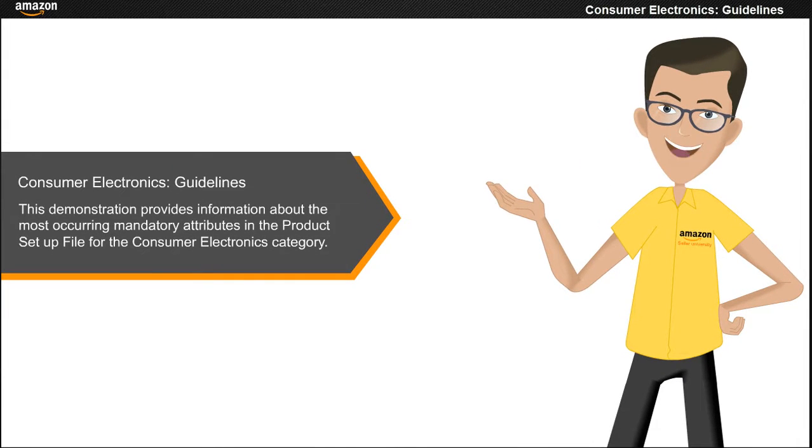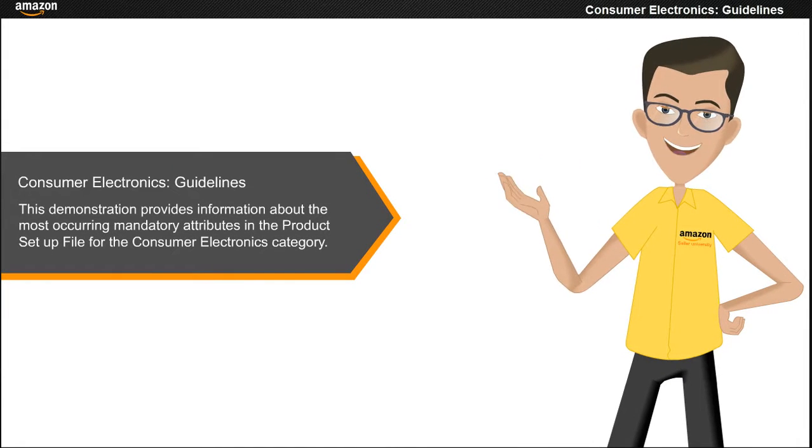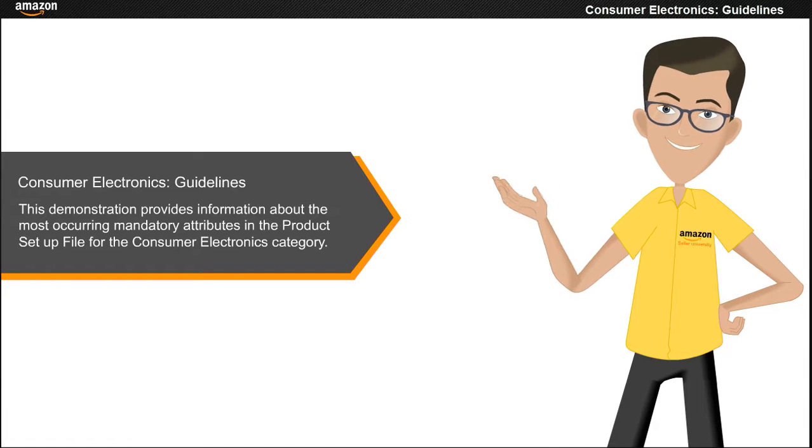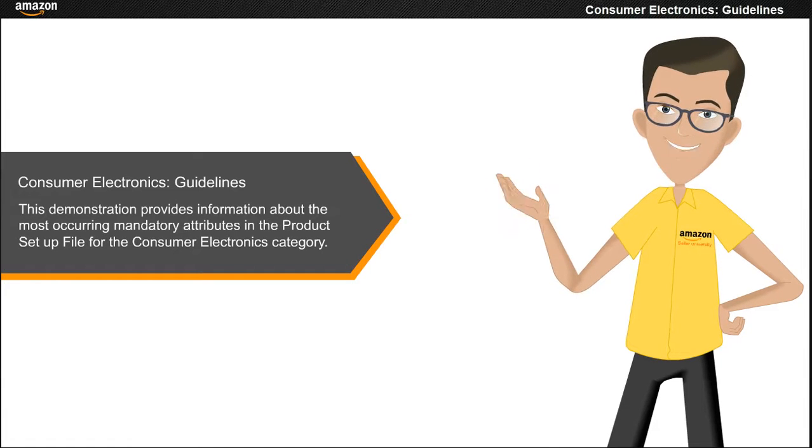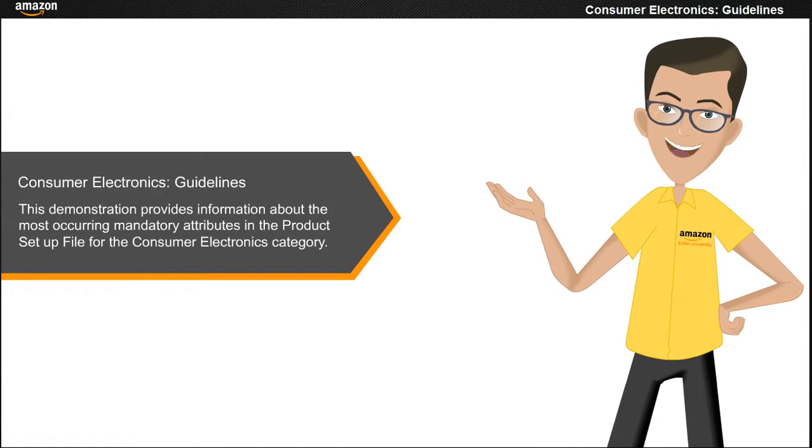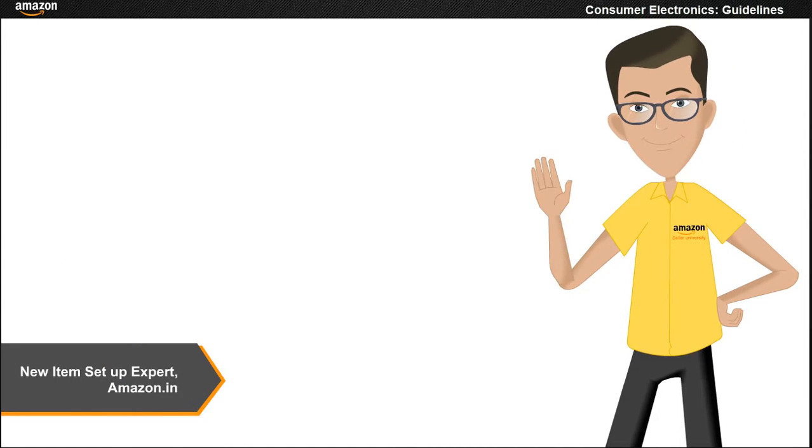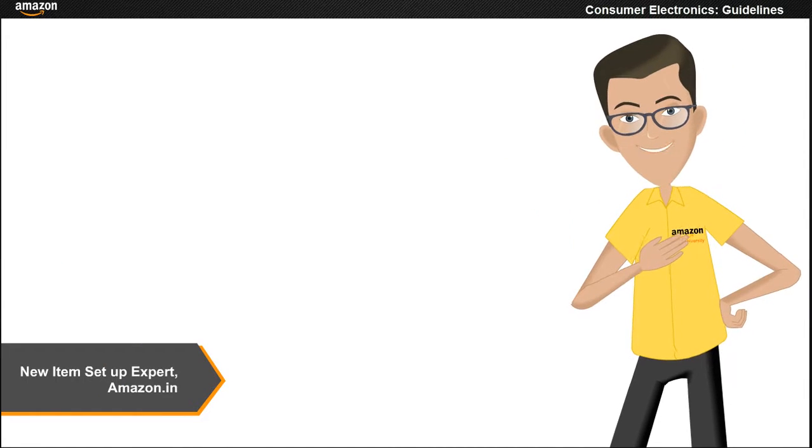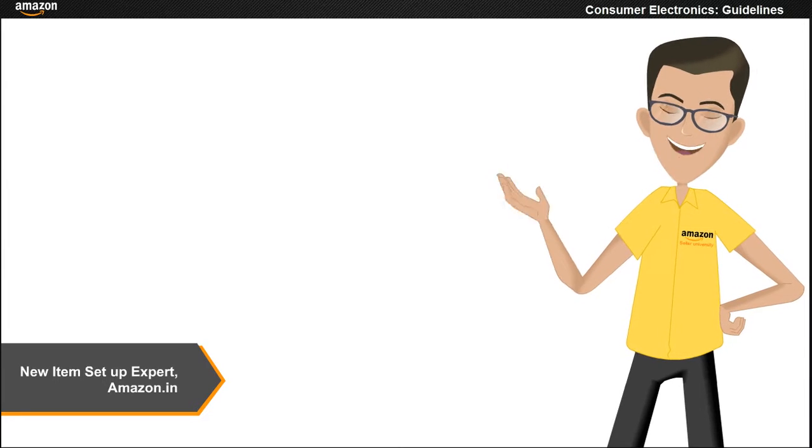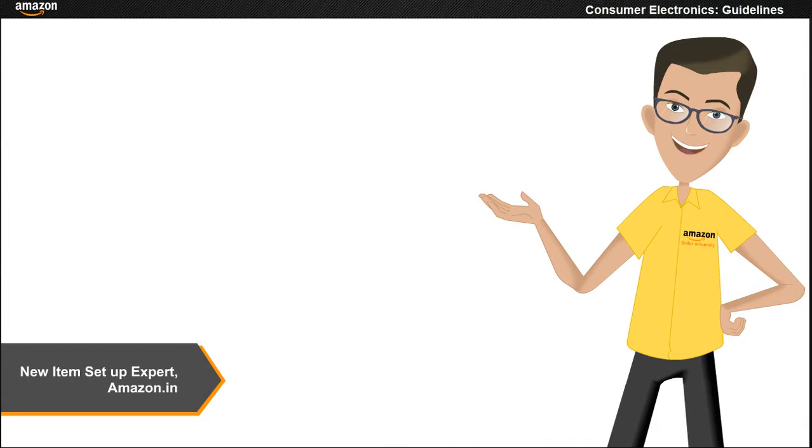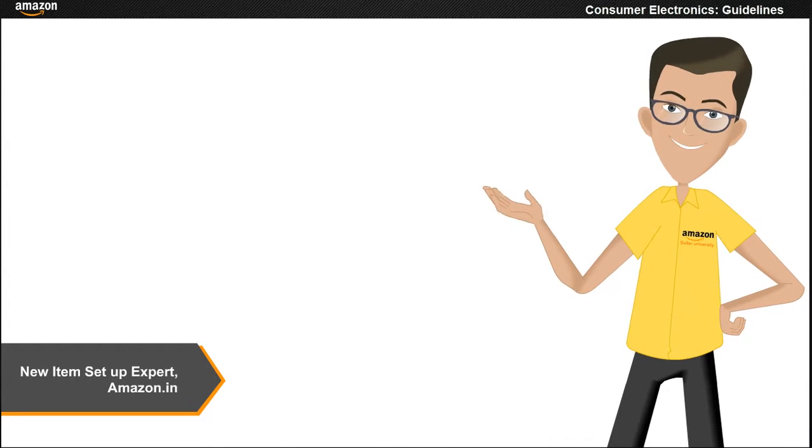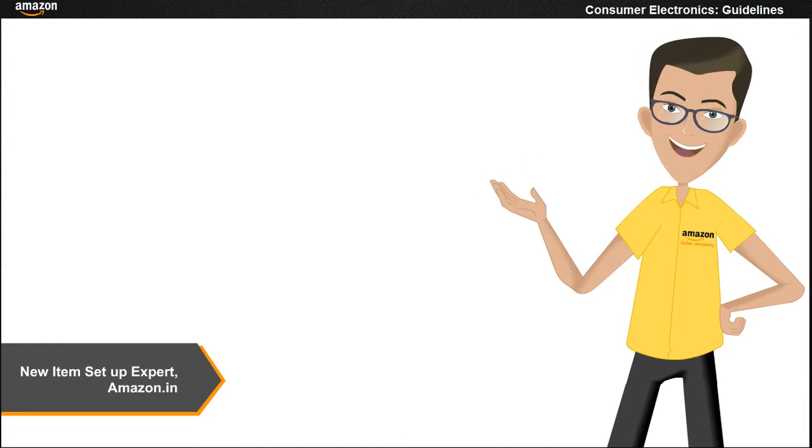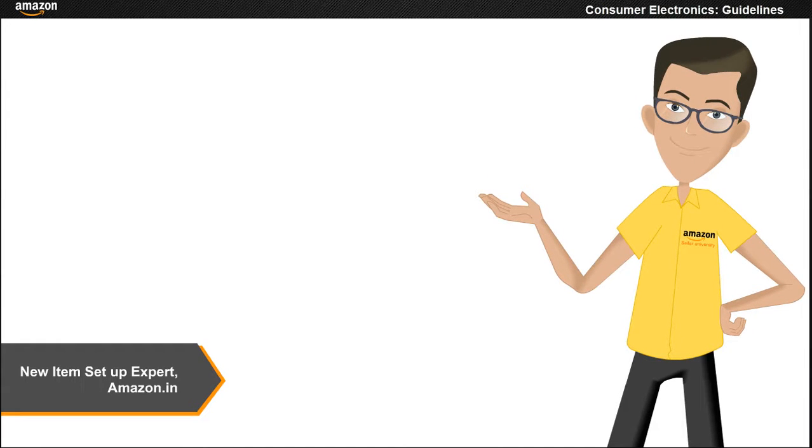This demonstration provides information about the most occurring mandatory attributes in the product setup file for the consumer electronics category. Hi, I am a new item setup expert and I am here to help you understand the most occurring mandatory attributes in the product setup file.